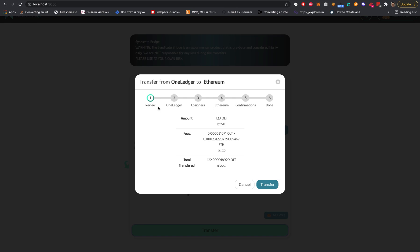This bridge consists of several steps. First, we show the review - the amount that will be sent, the USD equivalent, and the fees. It includes both OLT fees and Ethereum fees, plus the total transfer of OLT amount you will receive on the Ethereum network.